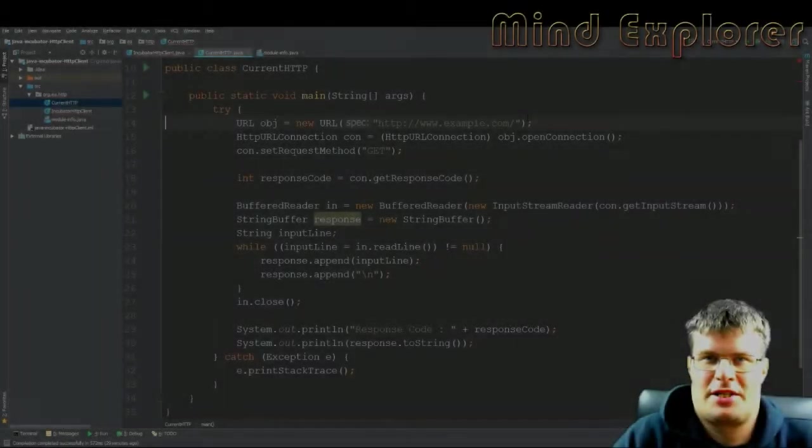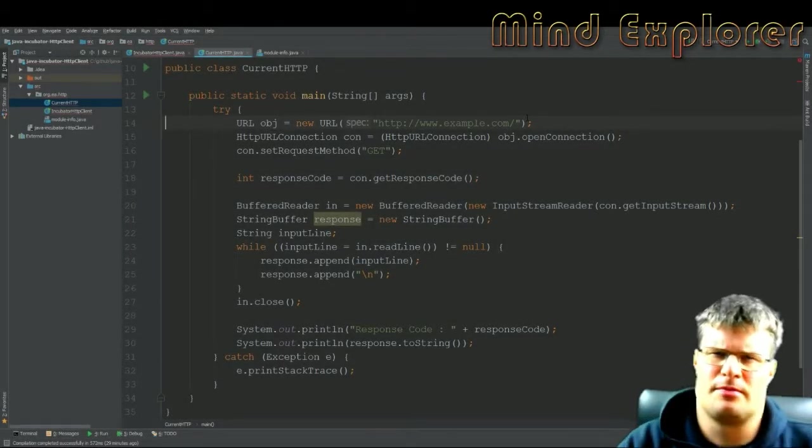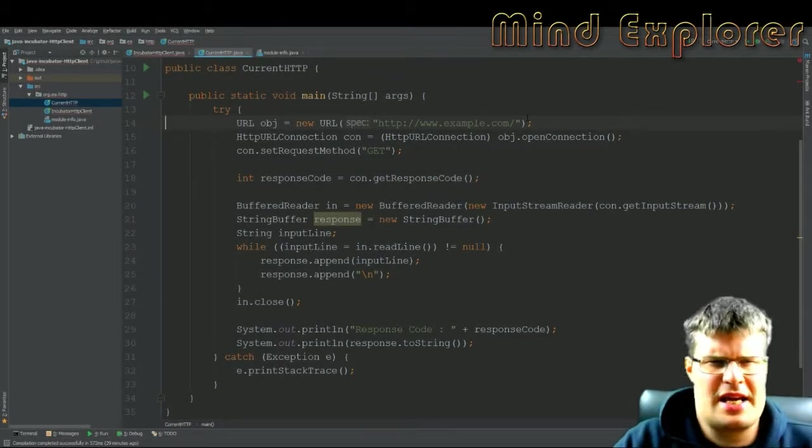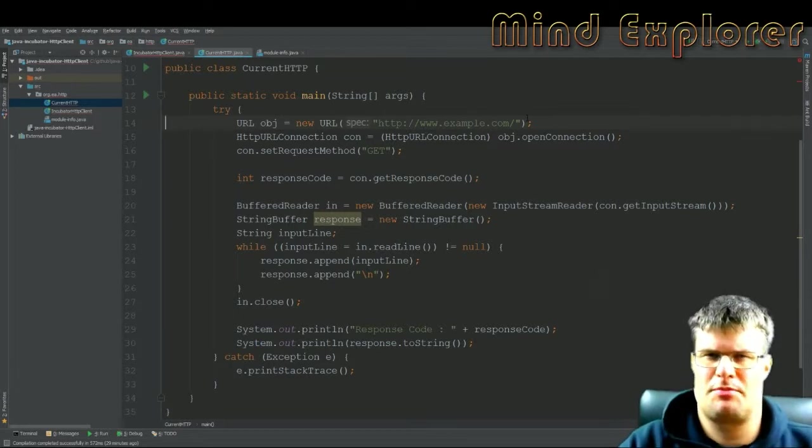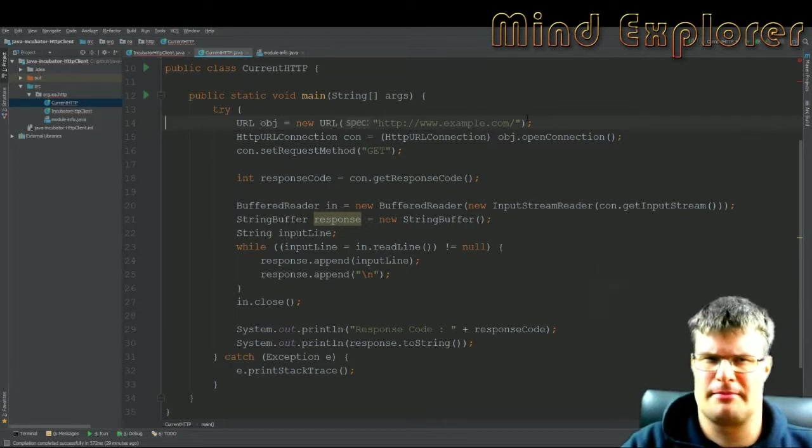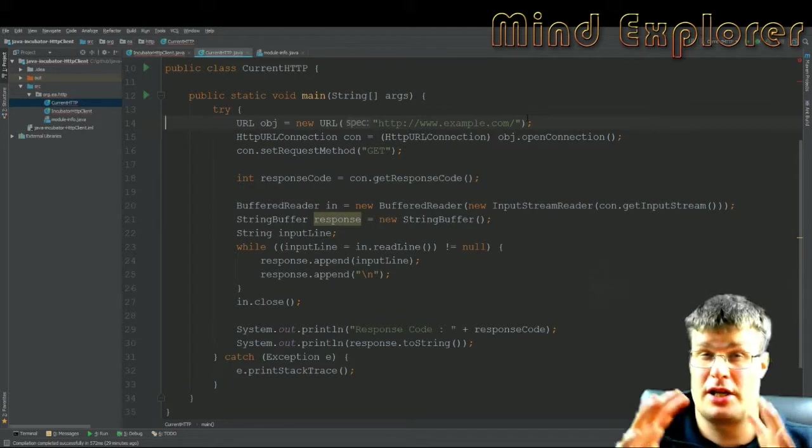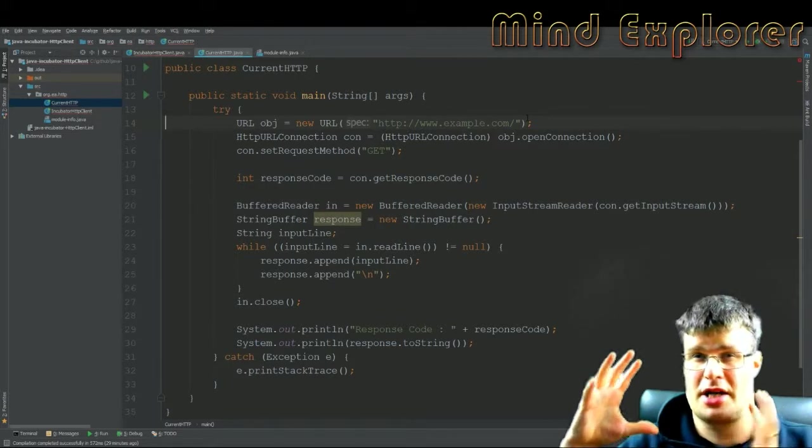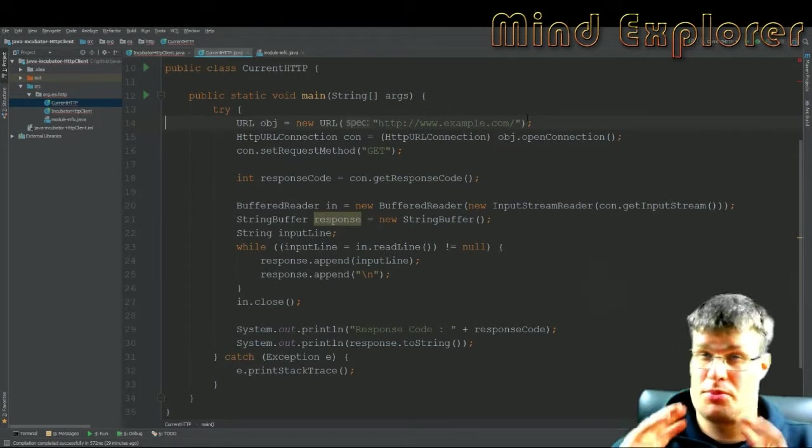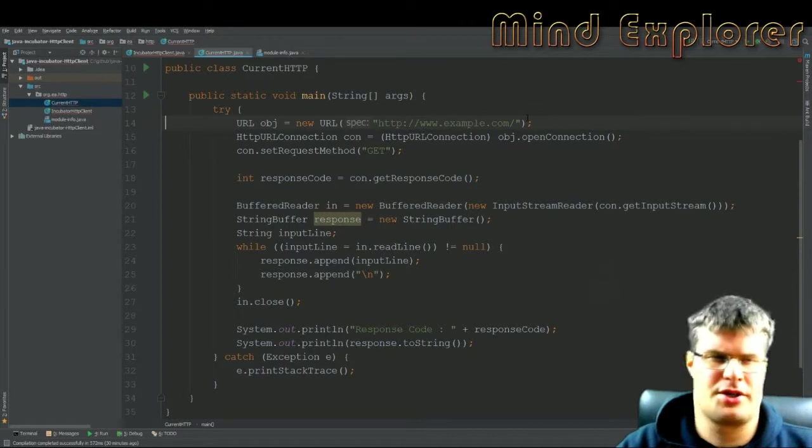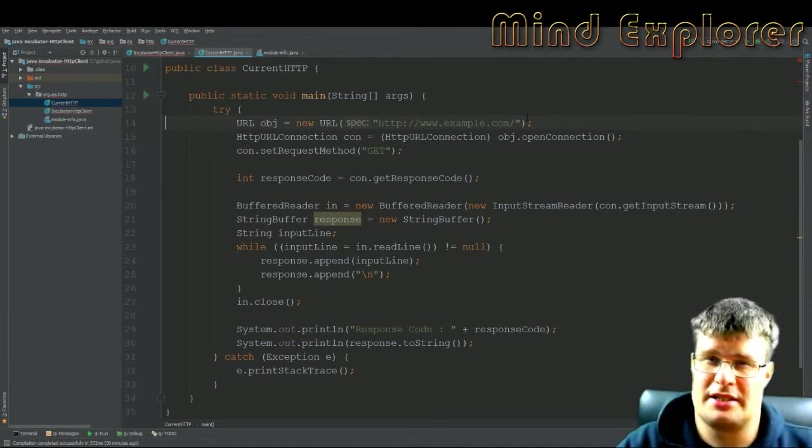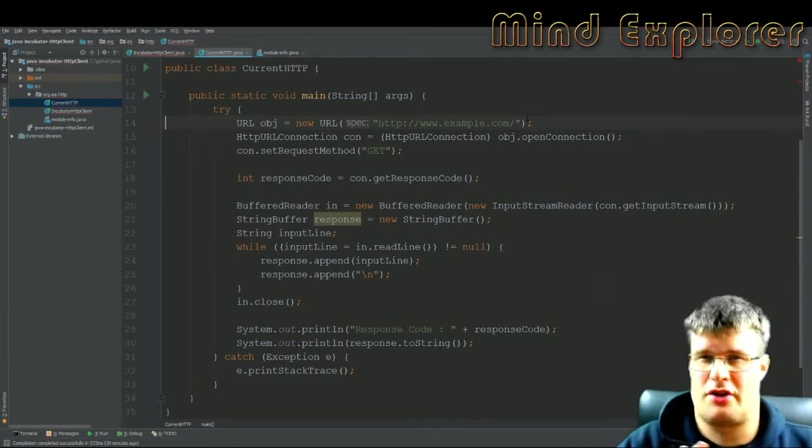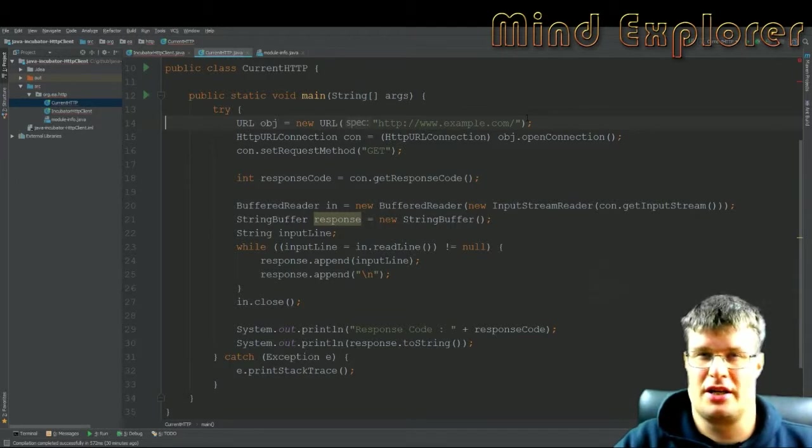Hello explorers and welcome to another video. Today I'm going to talk about HTTP connections in Java, and I'm going to talk a little bit about how you do it today with pure Java and also an incubation project in the Java 9 modules that does the same thing but much easier.